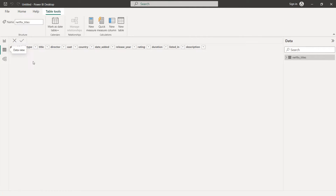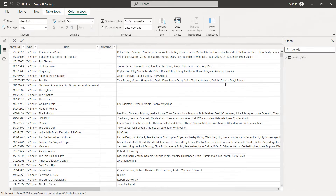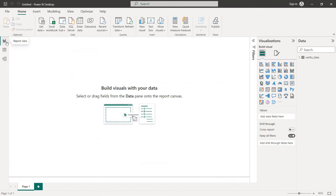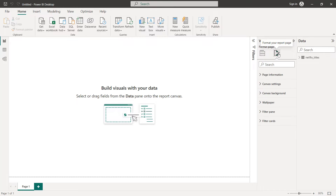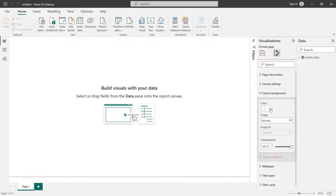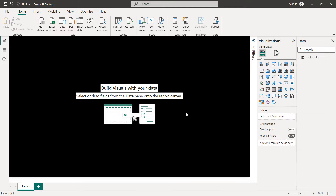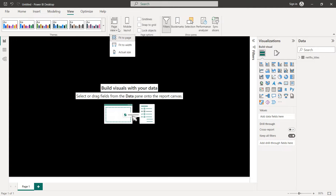Here we have our data. Now we click on Report. The first thing we are going to do is put the background in black. Go to Format Your Report Page, then Canvas Background — select black and set transparency to zero percent. Next, go to View, Page View, and set it to Fit to Page.